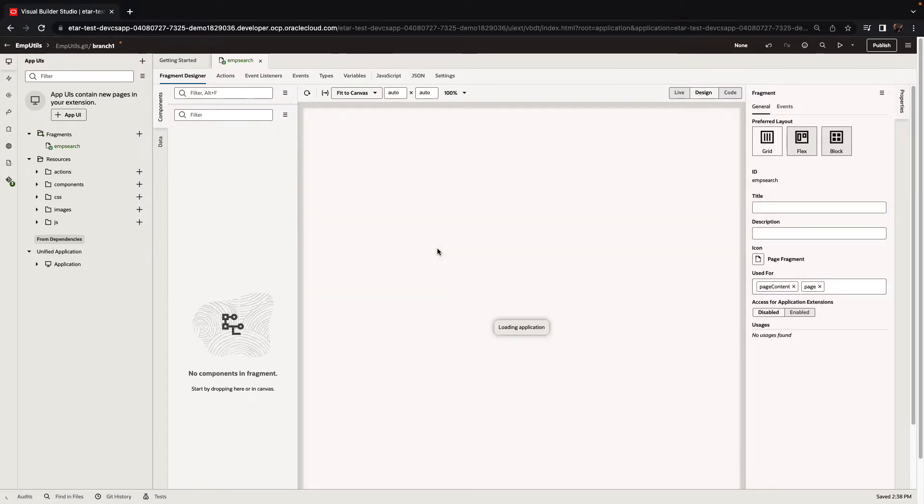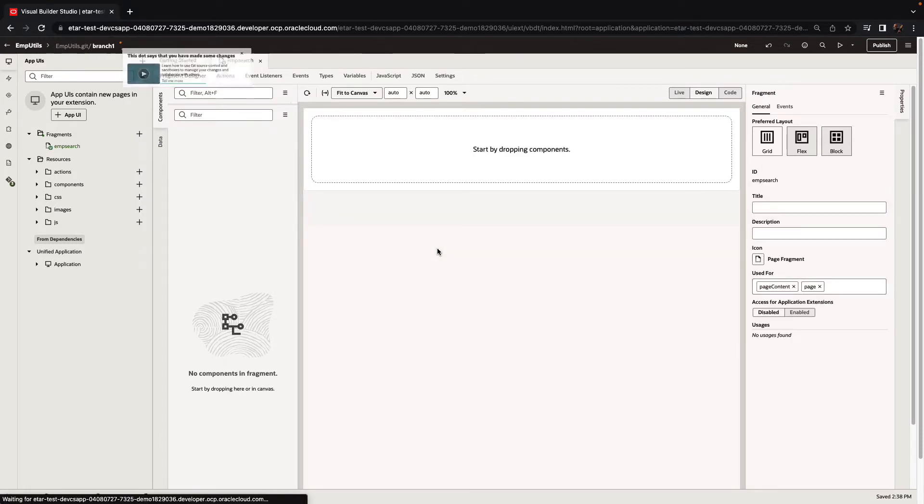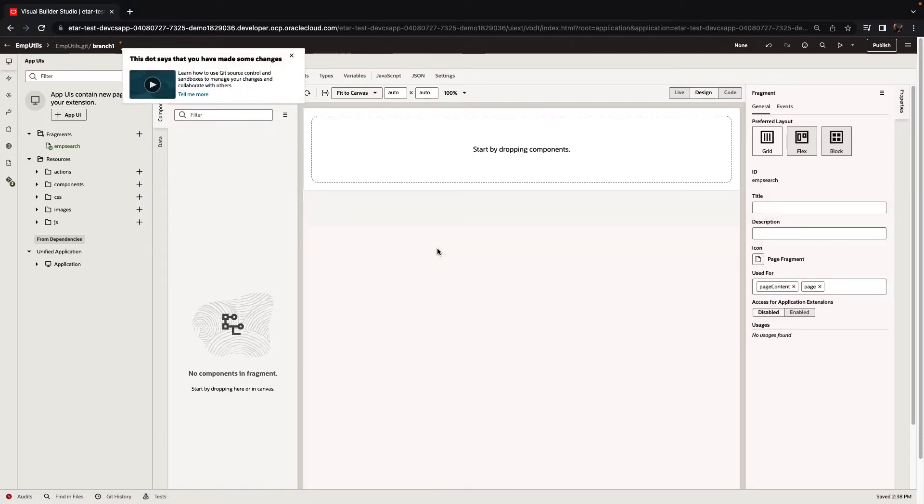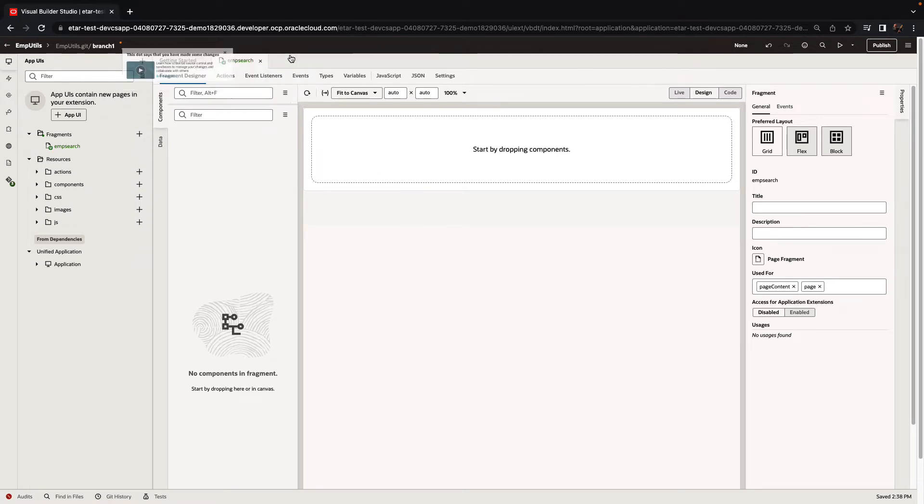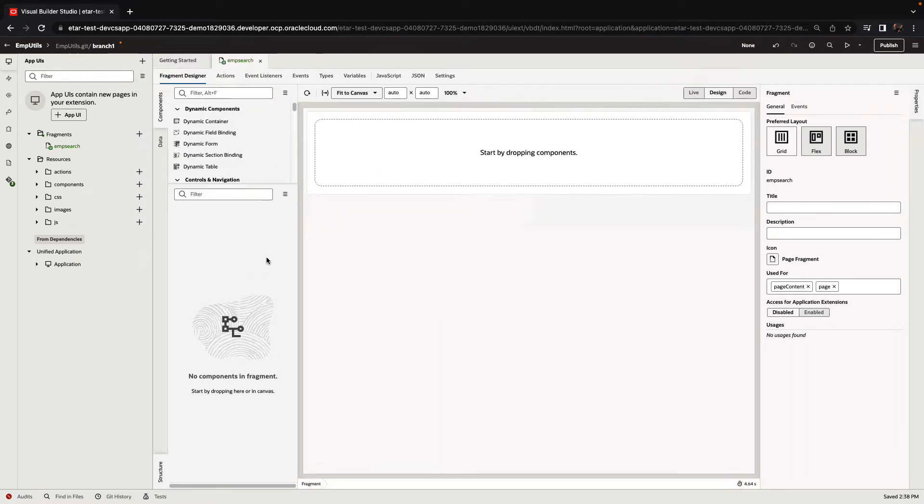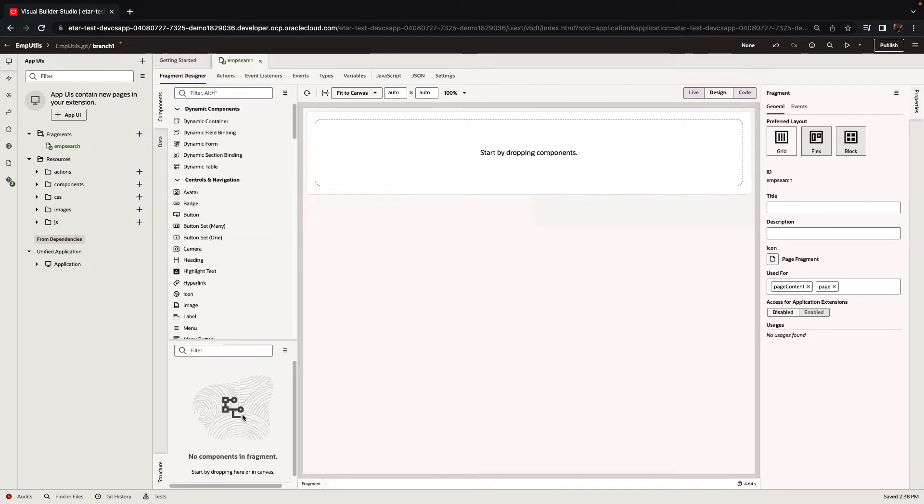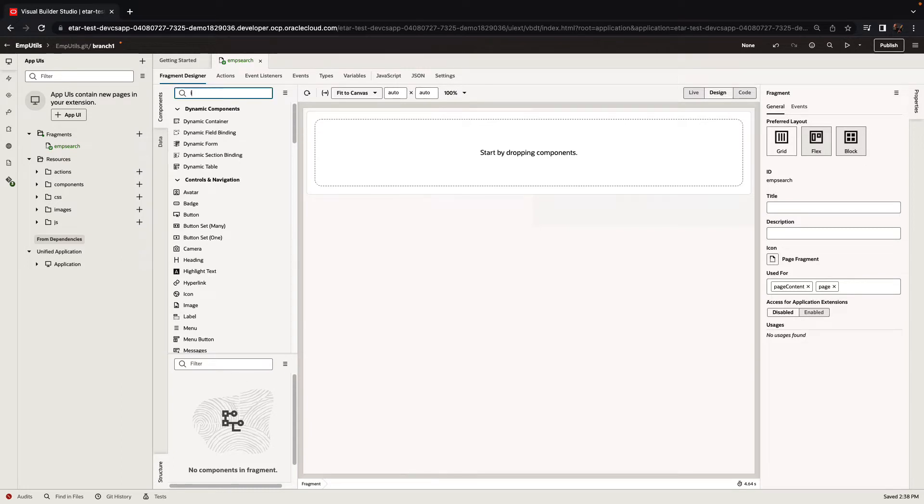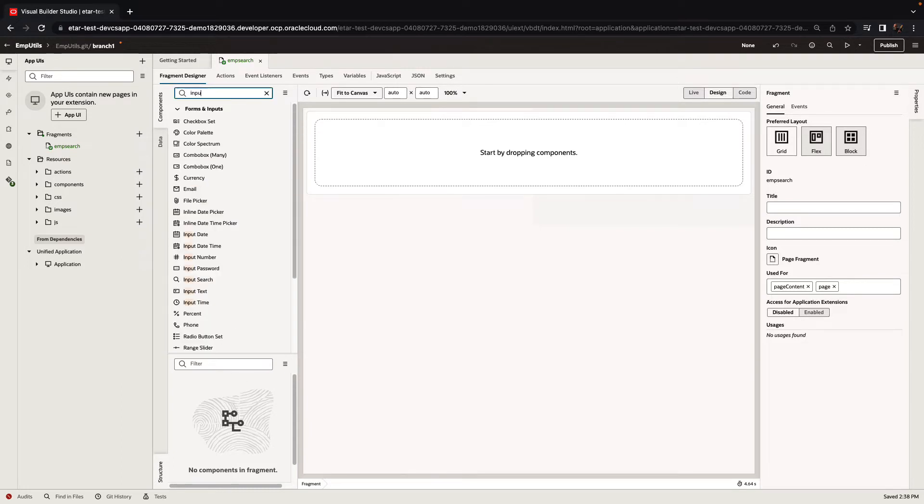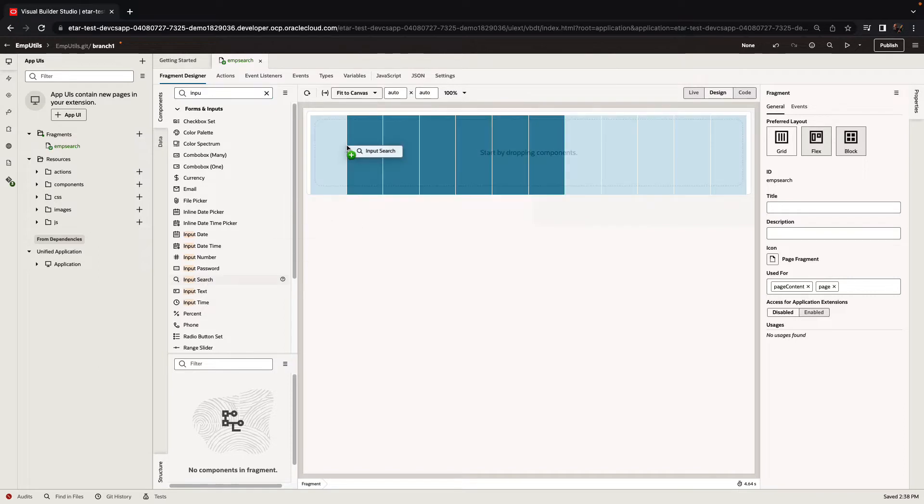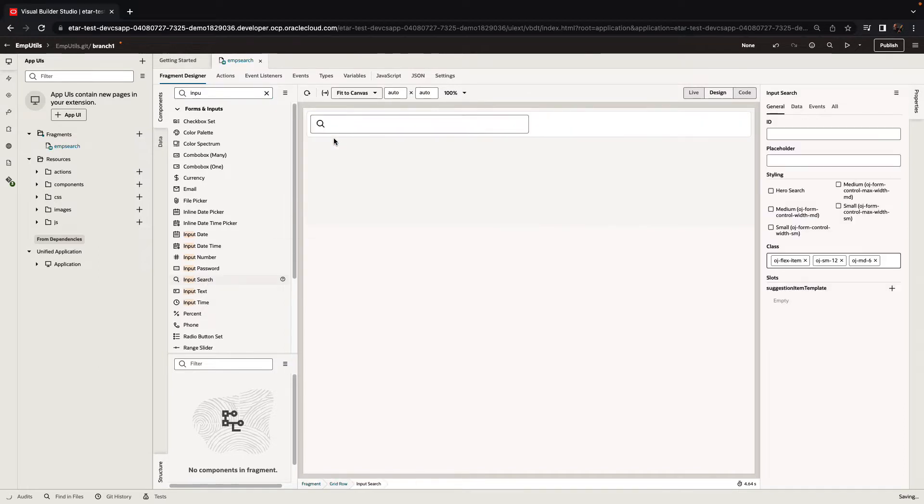You're then going to be taken into the visual editor where you're going to design your page. Just like the development of any complete page, developing a fragment is a matter of dragging and dropping components and services onto the page to create the user interface that you want.